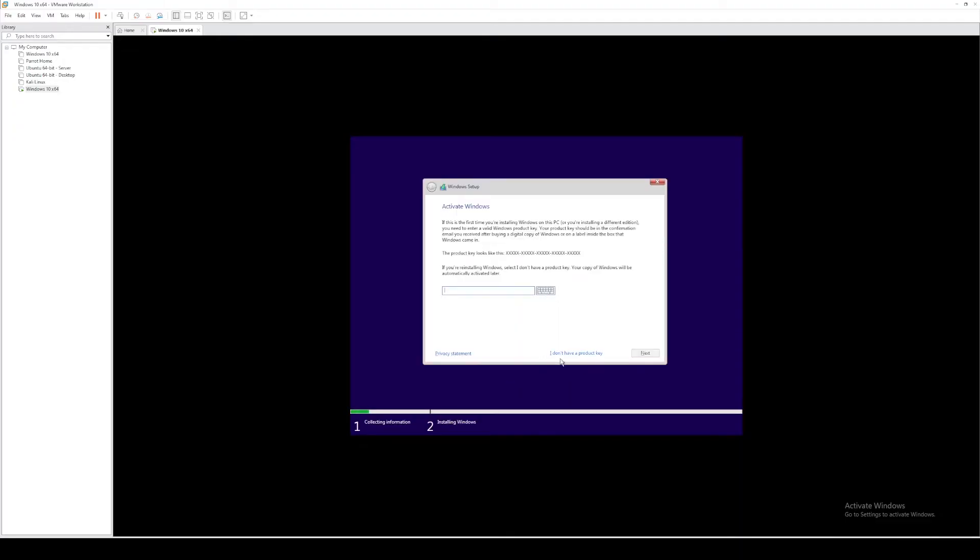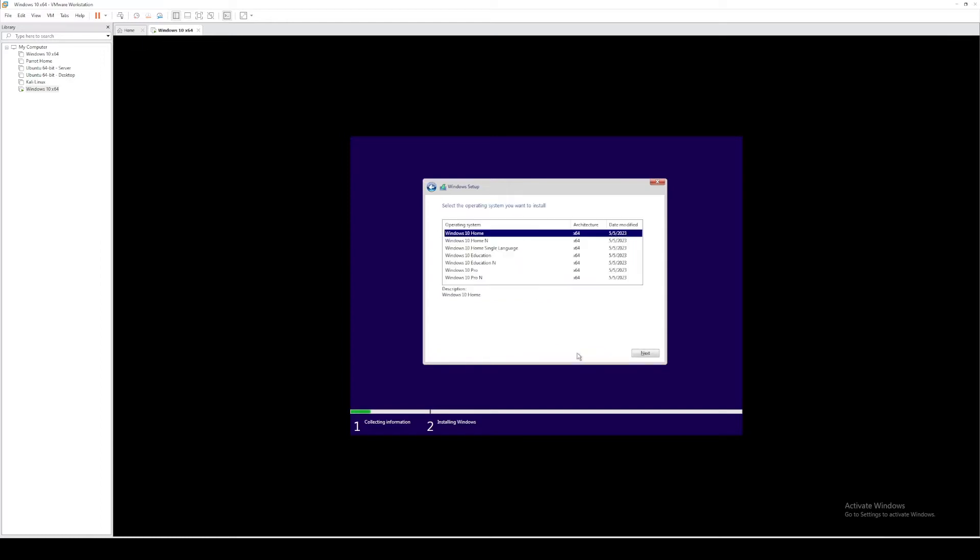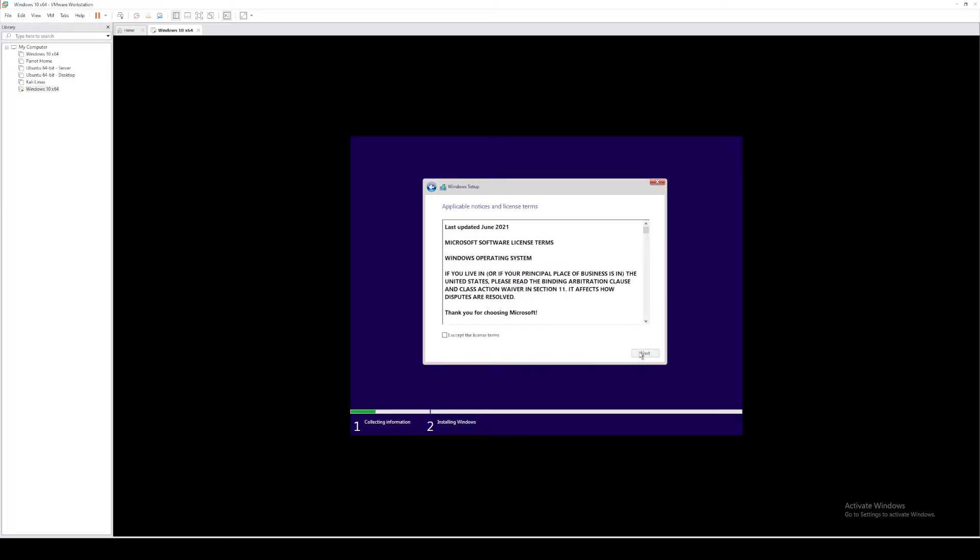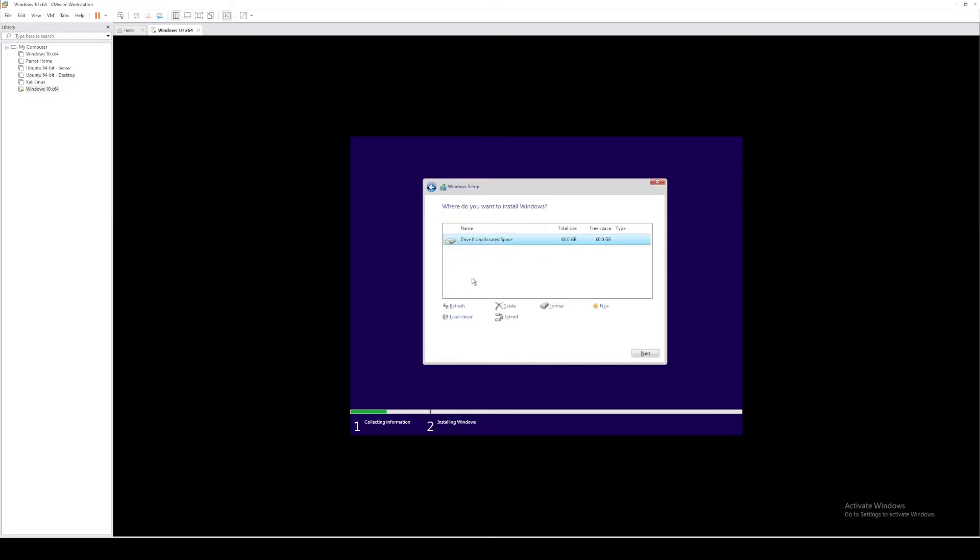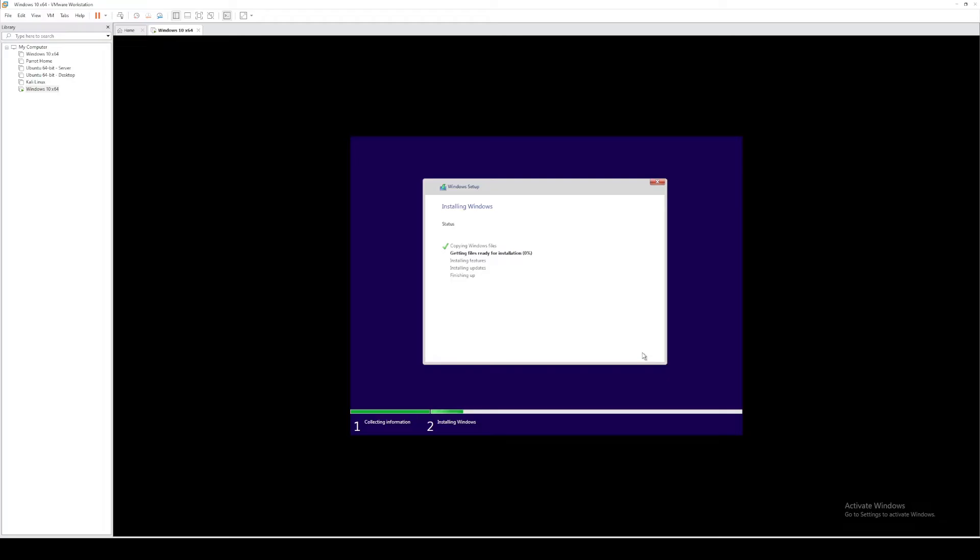At this point, I'll select I don't have a product key. I'll select Windows 10 Pro. I accept the license terms because I definitely read all of that. Select custom install. Select next. And it will start installing the files needed. I'll go ahead and speed up the video at this point.